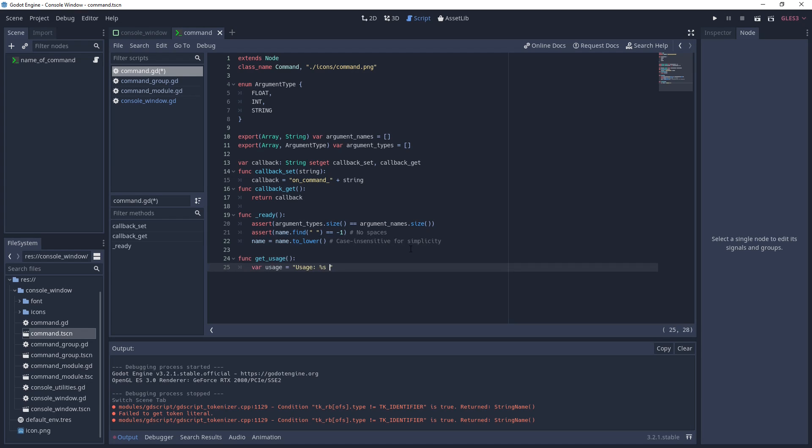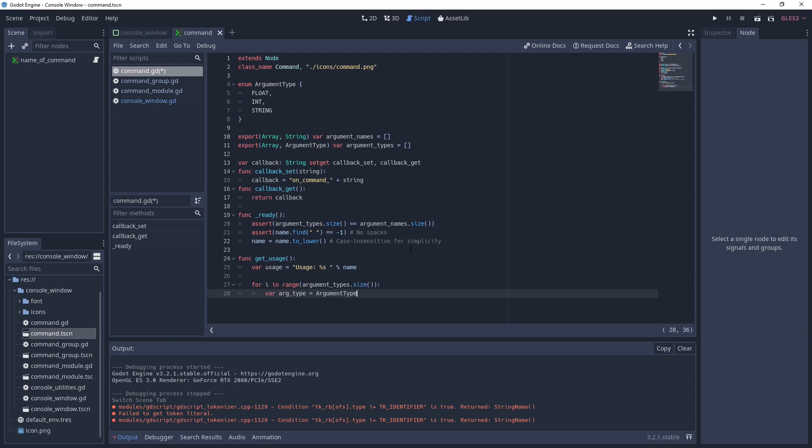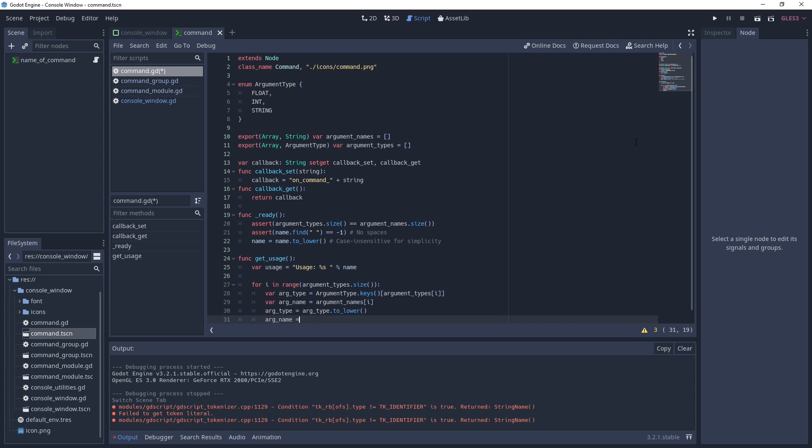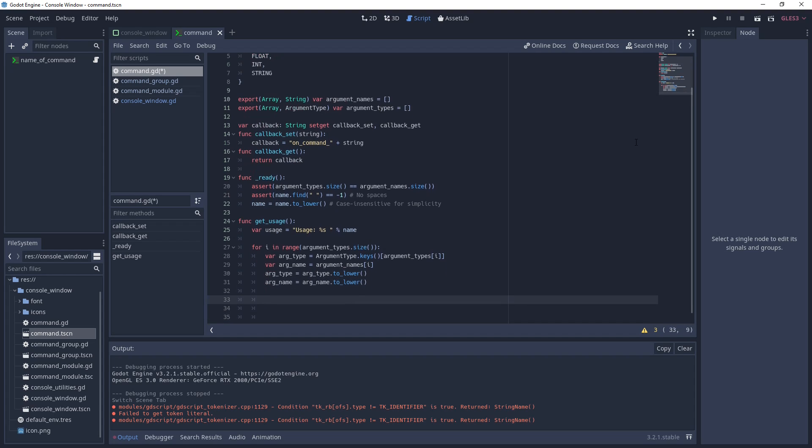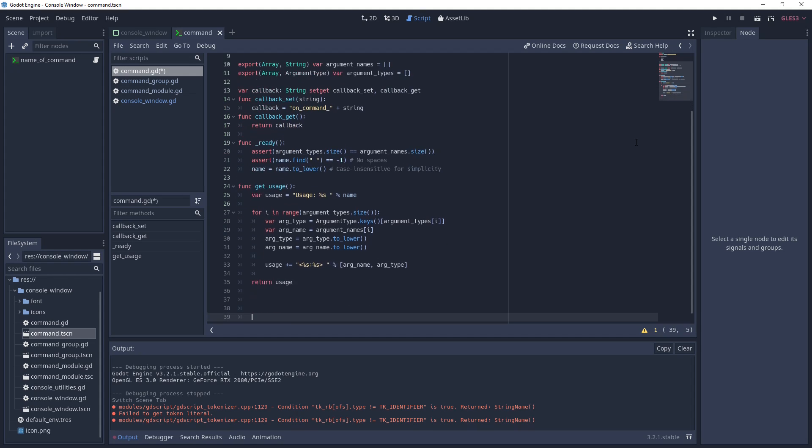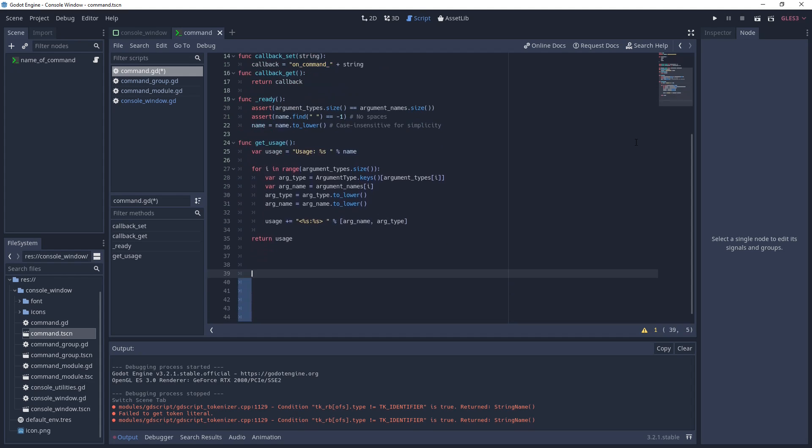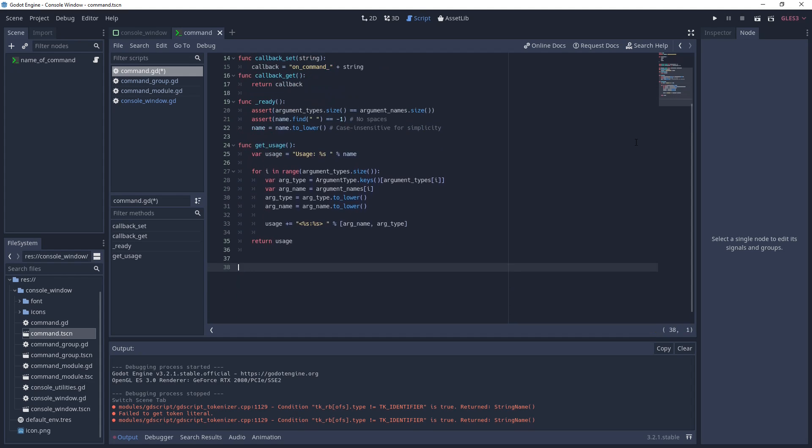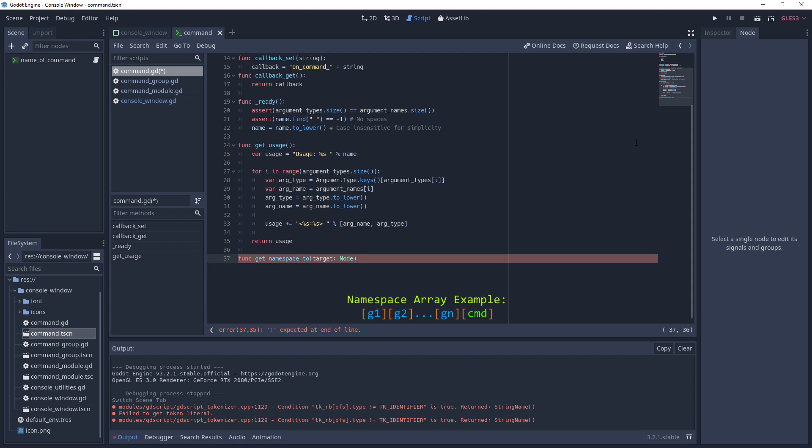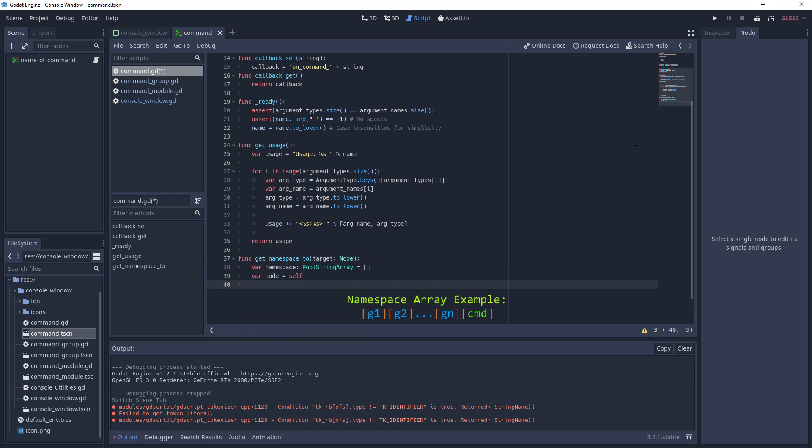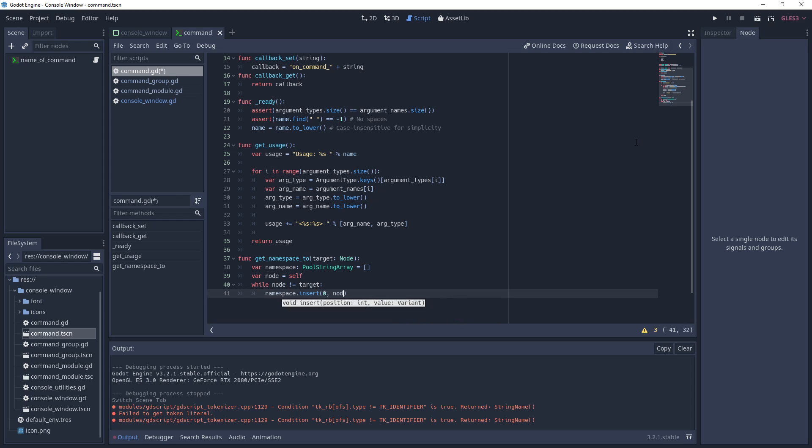Next, we'll write a couple utility functions. The first generates a usage string that can be reported to the user if they use the command incorrectly. The argument name and type arrays are used to create the string. This thing that you see me doing with %s is how you can concatenate strings without a messy chain of plus operators. The second utility function builds a pool string array by starting at the command and walking up the chain of parents until the target is reached. We will use this in conjunction with command groups to create a namespace that will allow us to nest commands.